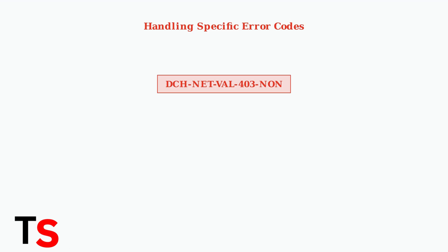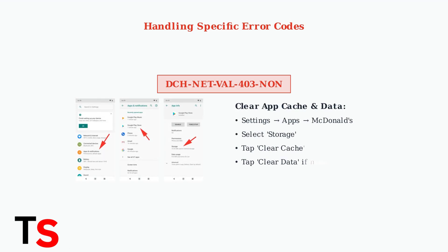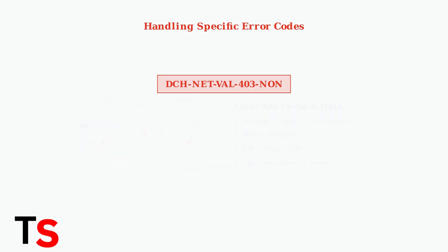To resolve this, you need to clear the app's cache and data. On Android devices, go to Settings, then Apps, find McDonald's, and select Storage.